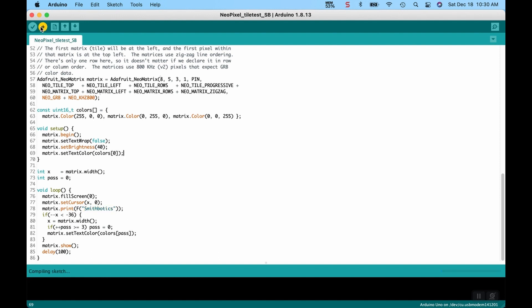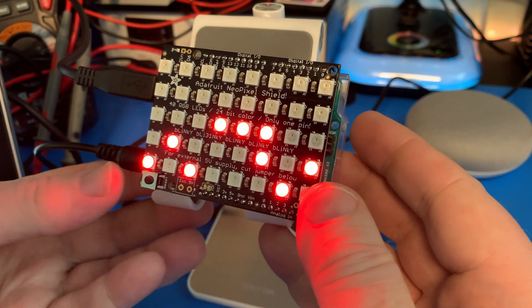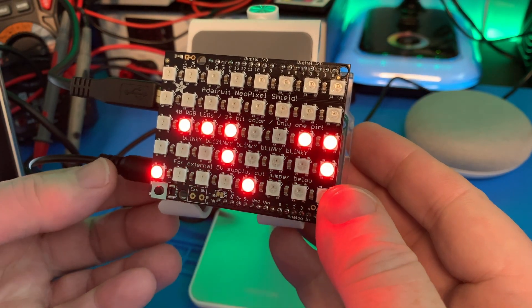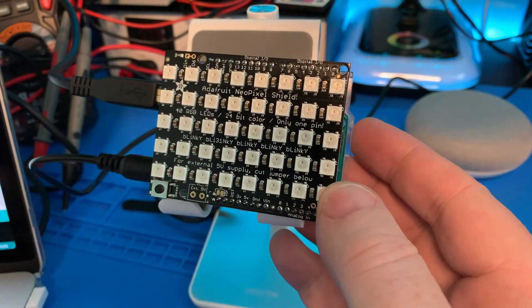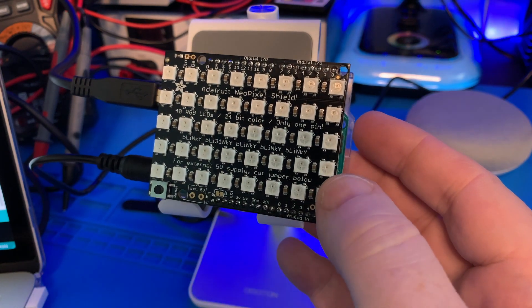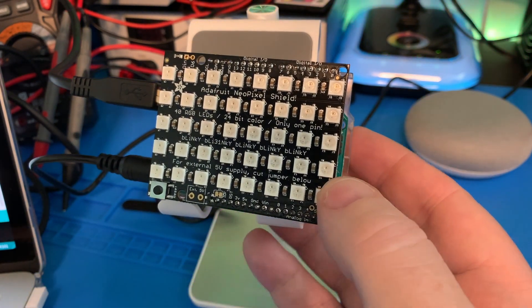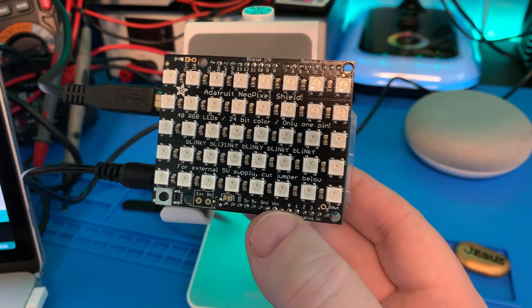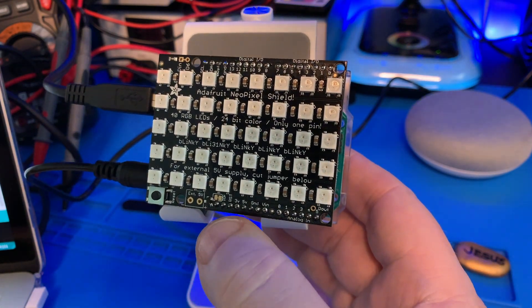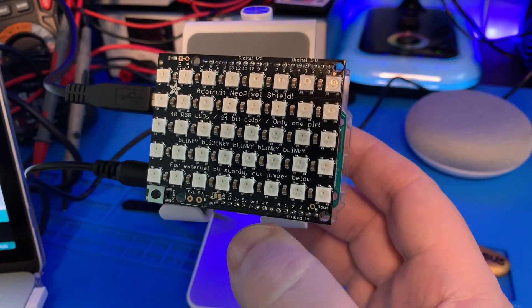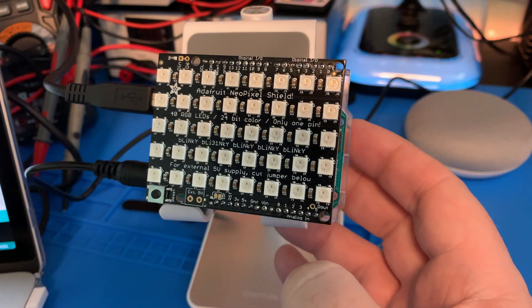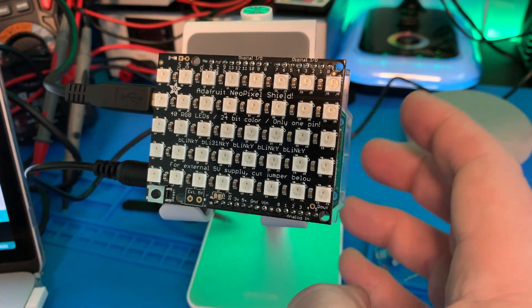We'll upload it to the Arduino Uno. So I made some changes to the Neo Matrix tile test sketch, just to change the delay down to, the delay was set for 100. I set it to 1000.